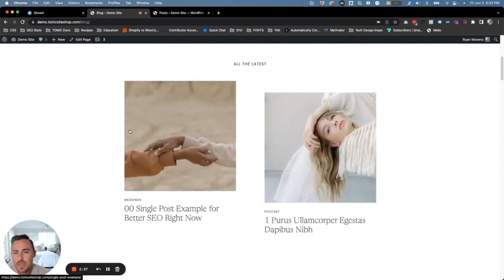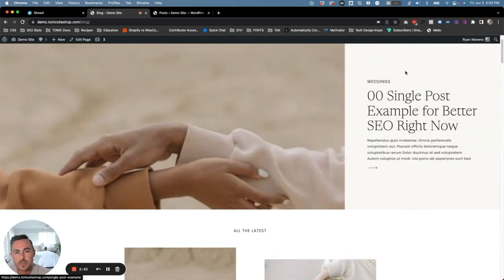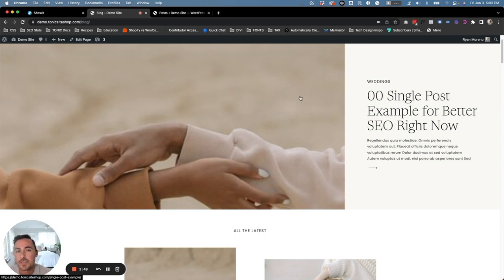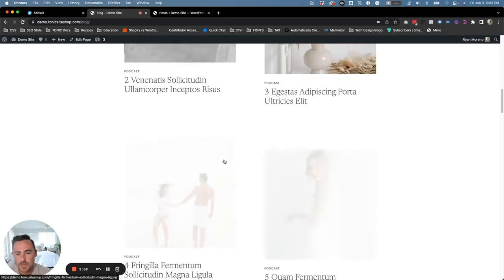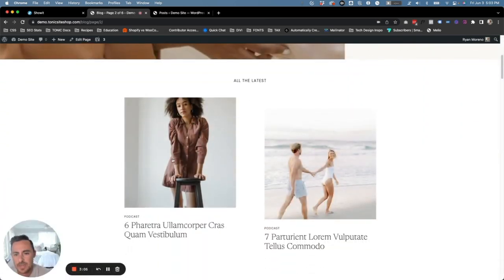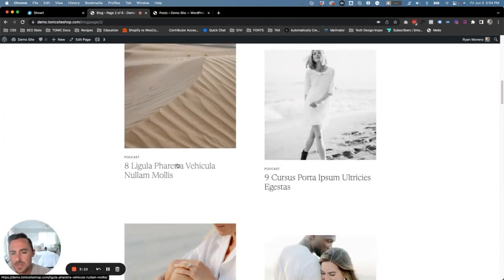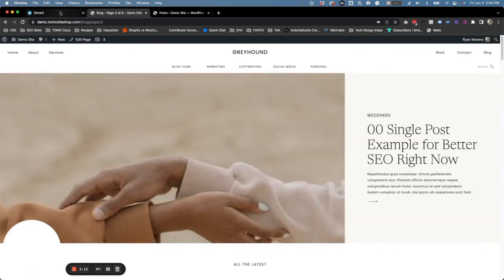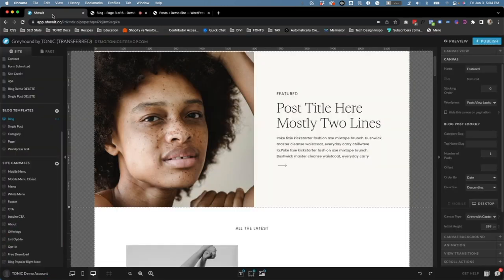If we scroll down, you'll see all the latest posts here — that same exact post shows up twice because it's automatically going to show the most recent post if you don't set a category to this section. We can see all of our posts showing up: zero, one, two, three, four, five, and then we can hit older posts and it's going to take us to the next series of posts. So let's go back to page one and jump back over to Showit.